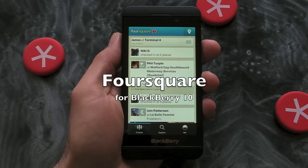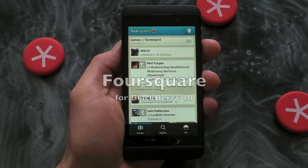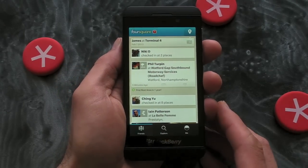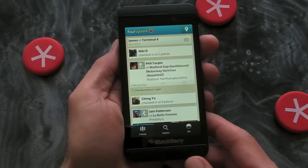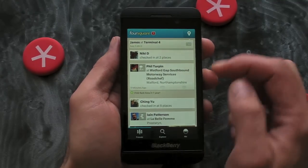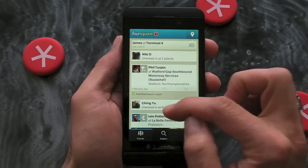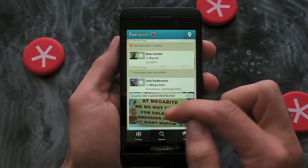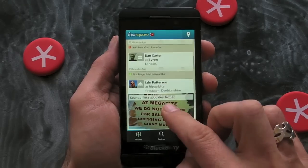Hi, this is James from Crackberry.com and we're taking a look at Foursquare for BlackBerry 10 smartphones. As you can see from the main home screen here, we have our standard sort of feed where we can see where our friends have checked in.